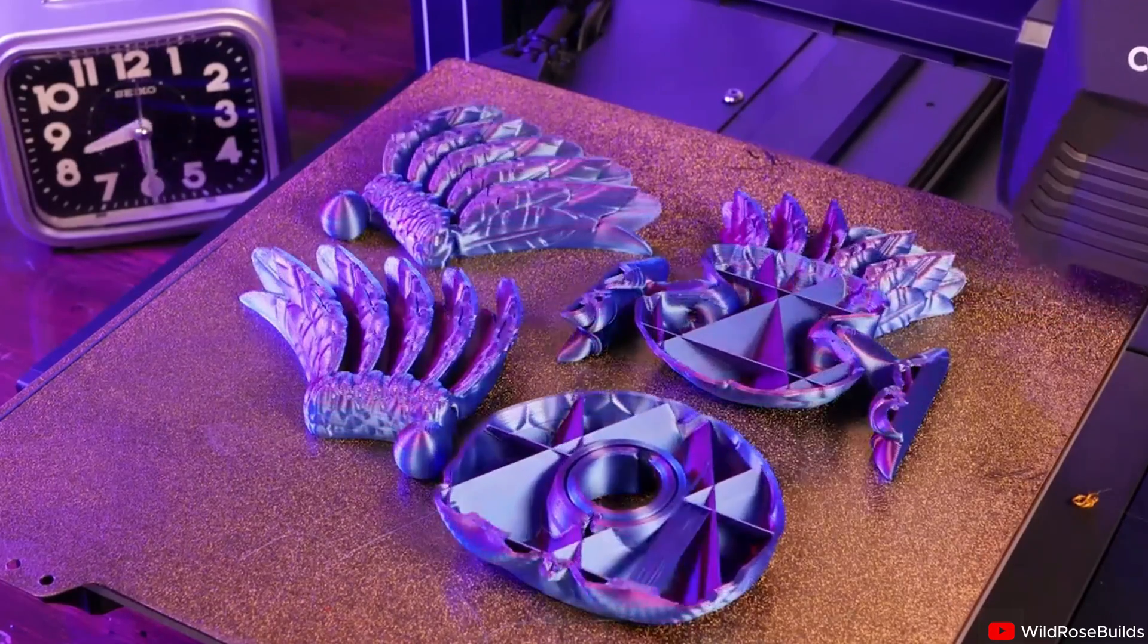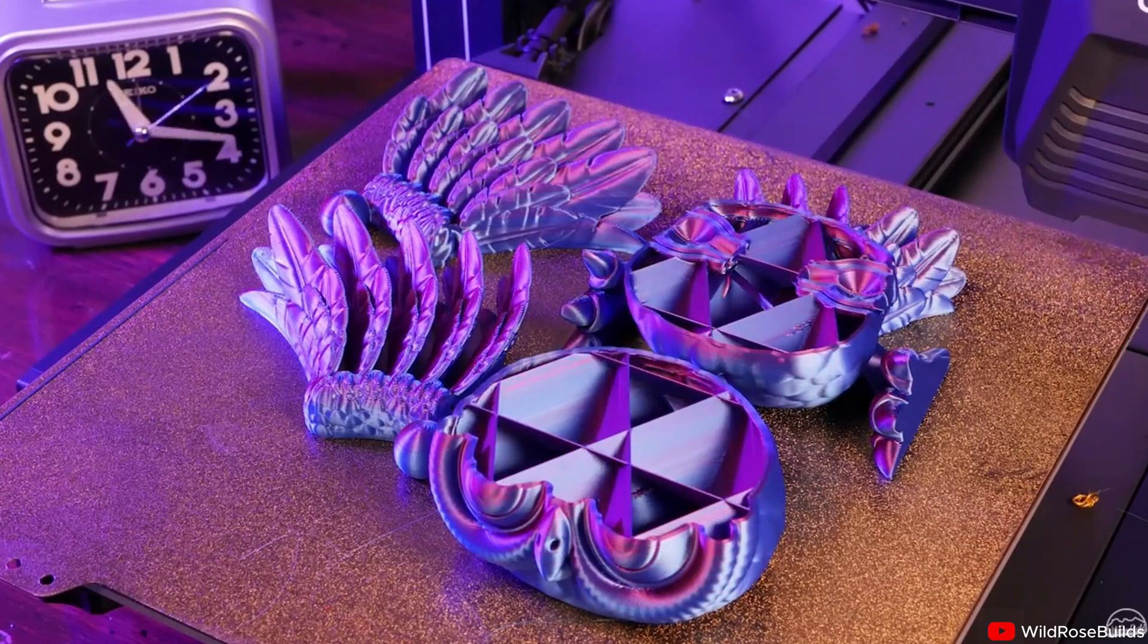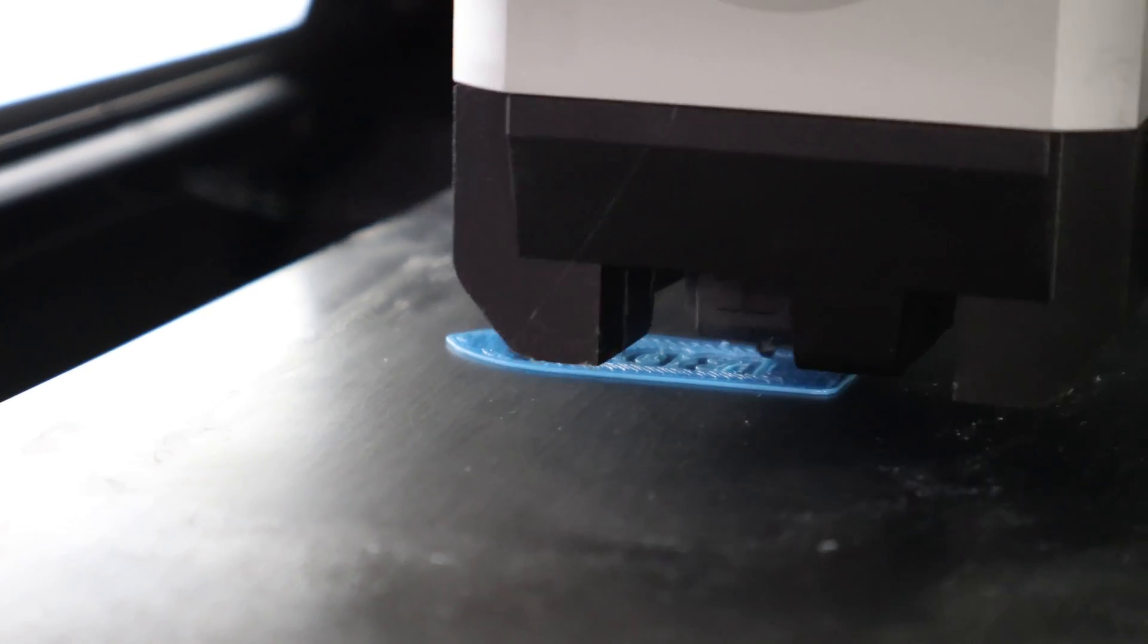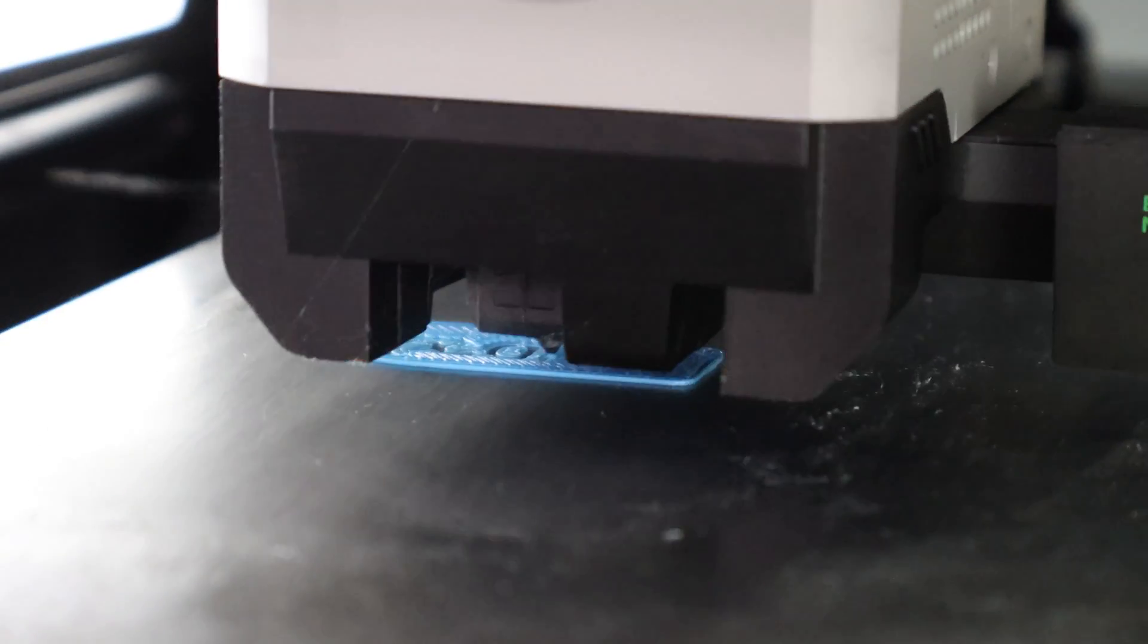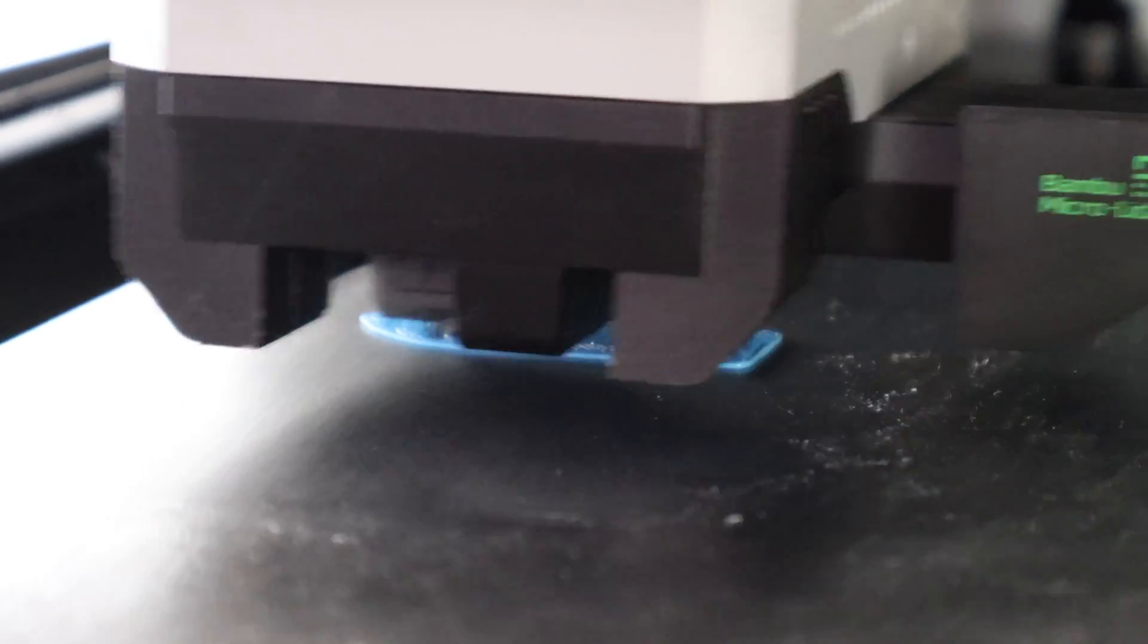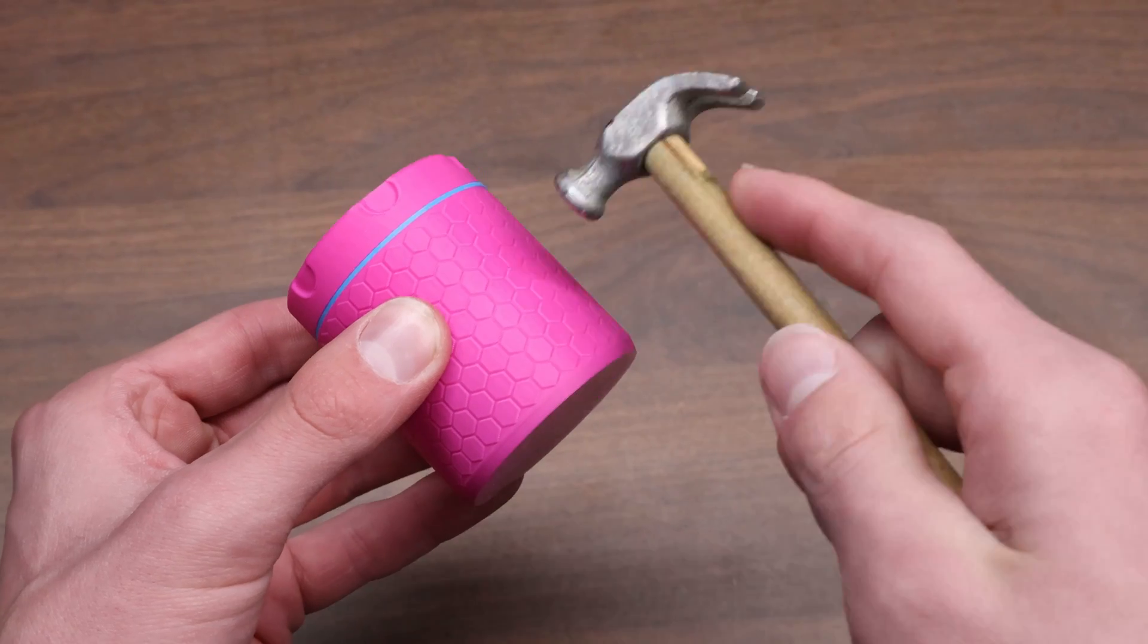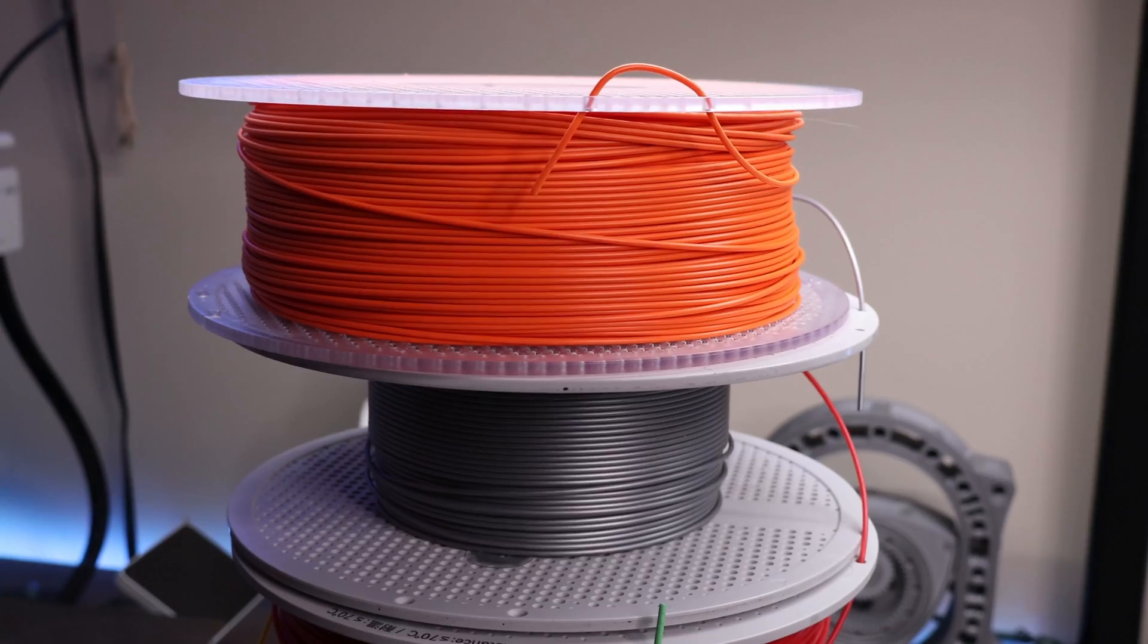Layer by layer, the printer draws these 2D structures and builds the model up from the bottom. Since the filament is melted before it comes out of the nozzle, as the printer adds more layers on top of one another, they fuse together, creating a solid once the filament cools off and hardens again.